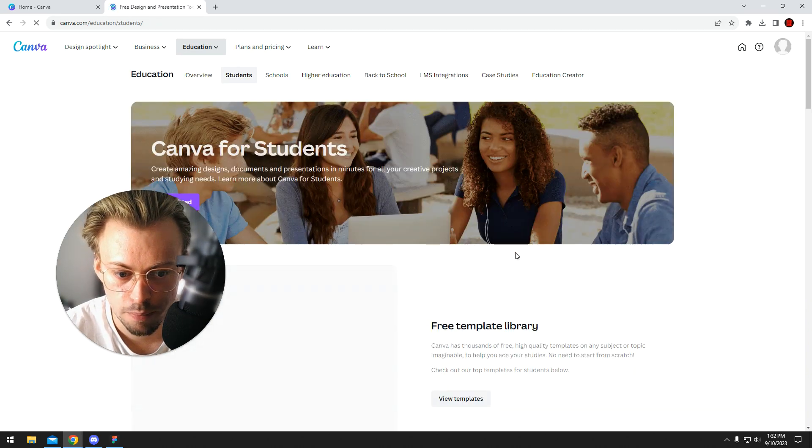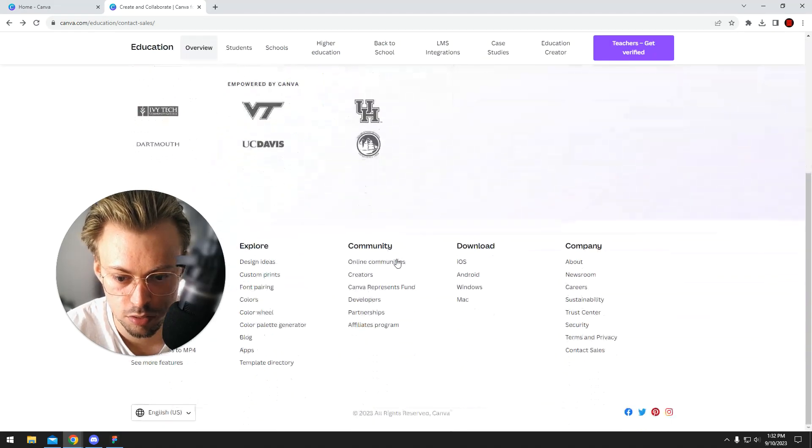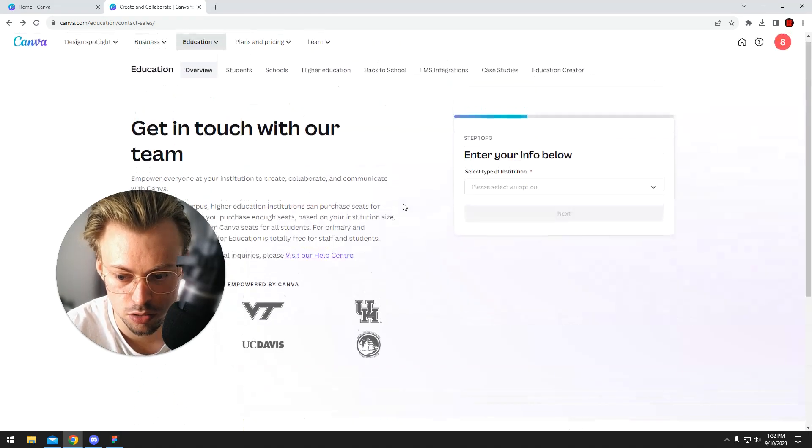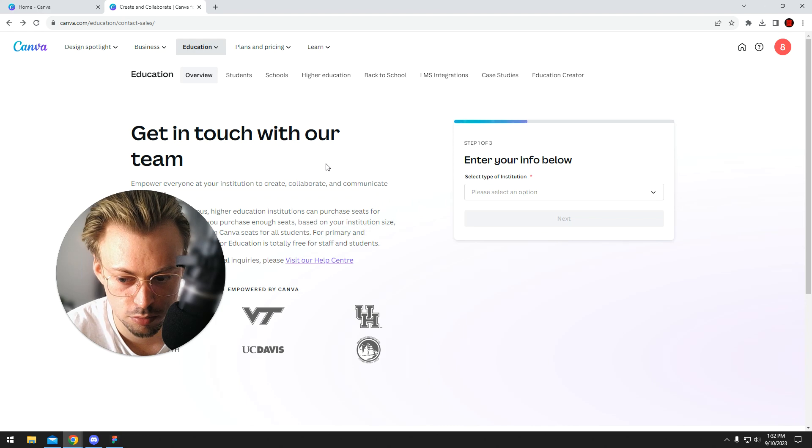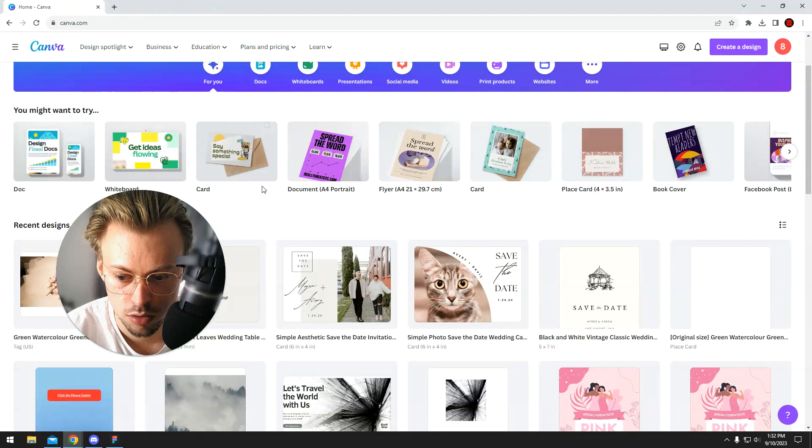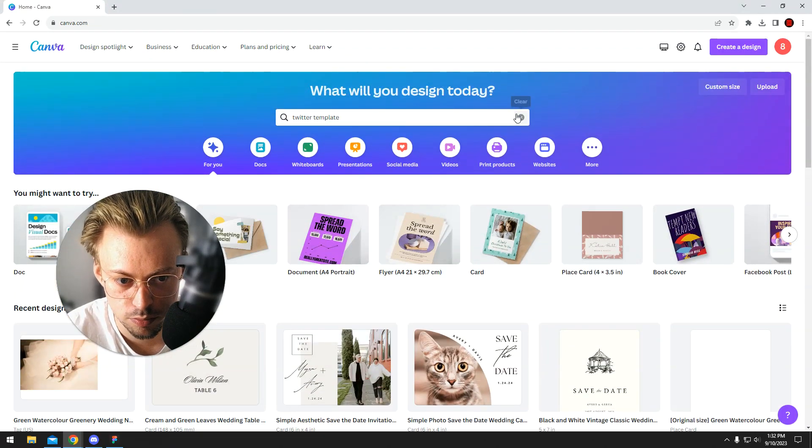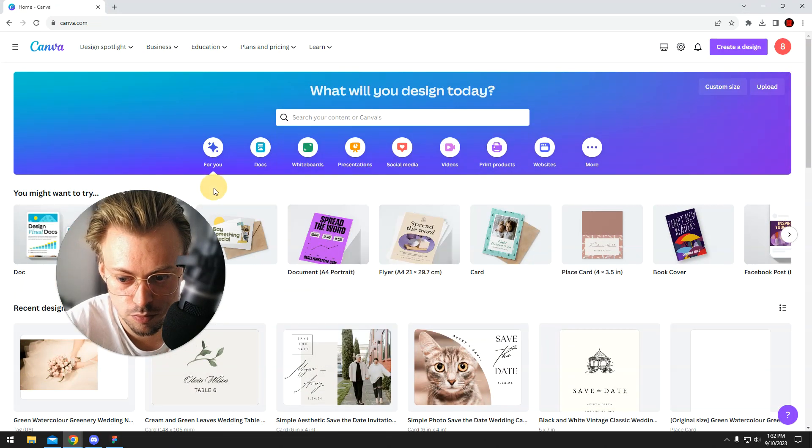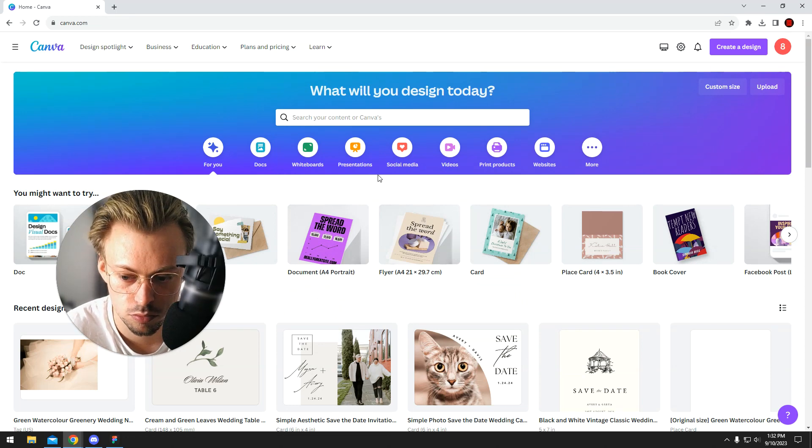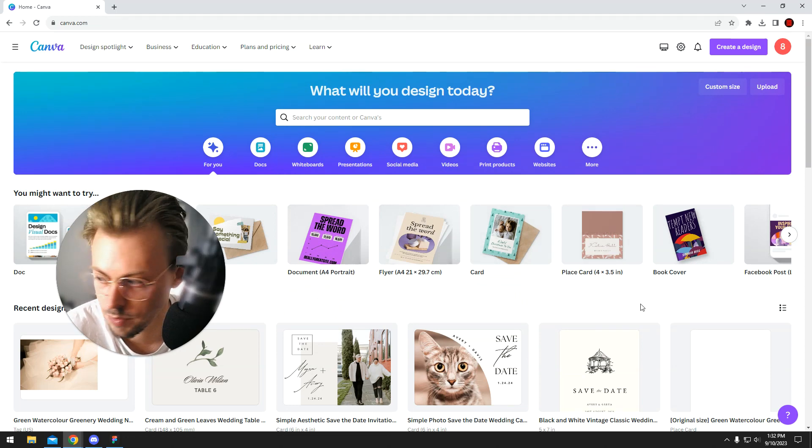Yeah, I mean, you can try getting in touch with them, ask them. I don't know, because as far as I know, they used to do it for students too, but at some point they stopped. But I might be wrong, so I'm wrong a lot of times, so I don't know.